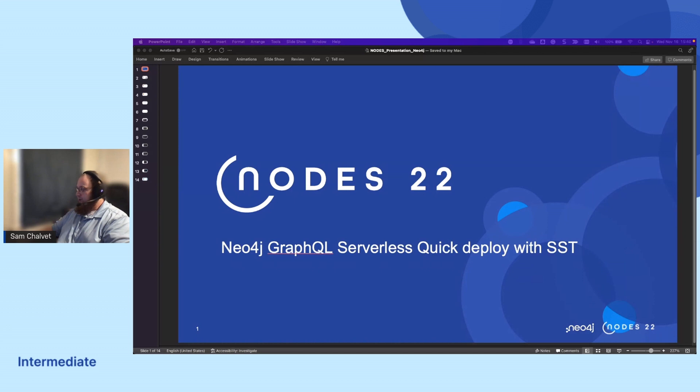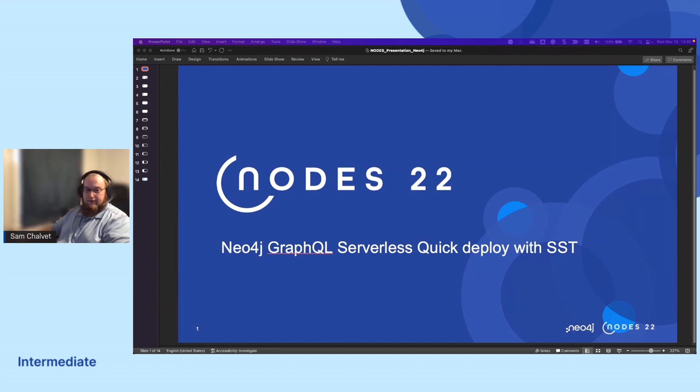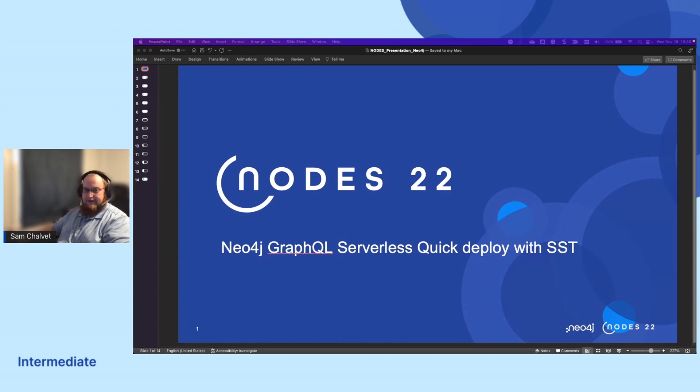Today, we're going to go over what it looks like to do a quick deploy of the Neo4j GraphQL on AWS serverless Lambdas using SST, which is a way to manage our stacks.